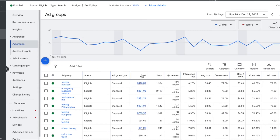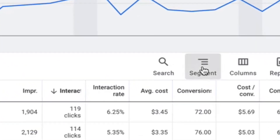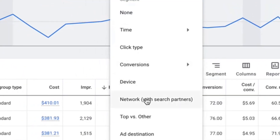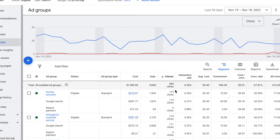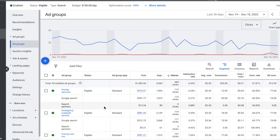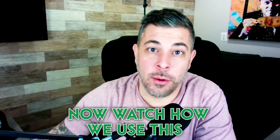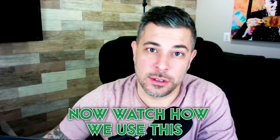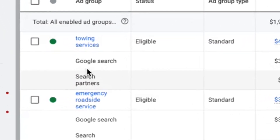We're inside our account at the ad group level. All you're going to do is come over here, click Segment, then Network with Search Partners — and boom, really simple and pretty cool. Now watch how we use this.